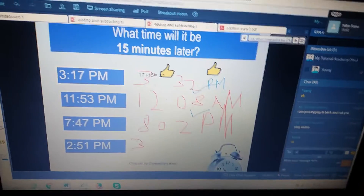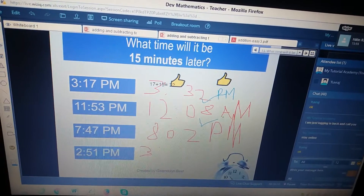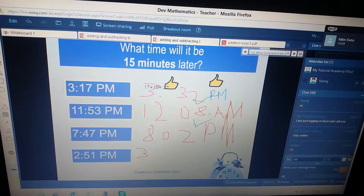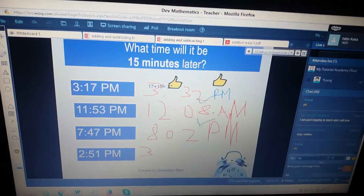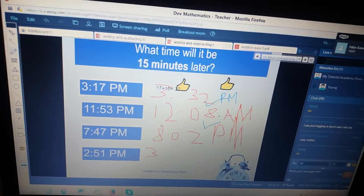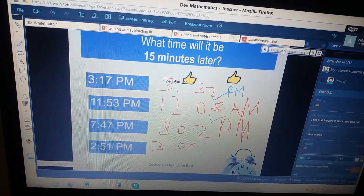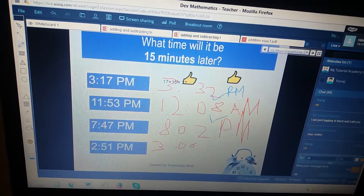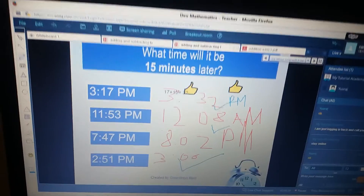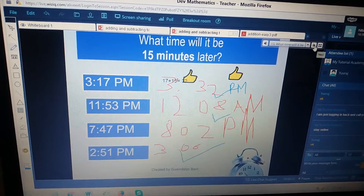What will be the time 15 minutes from 3:51 PM? Add 15 minutes to 51 minutes. Good job, let's move on to the next page.